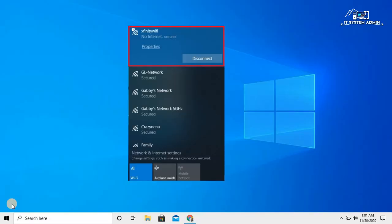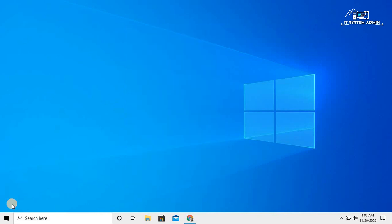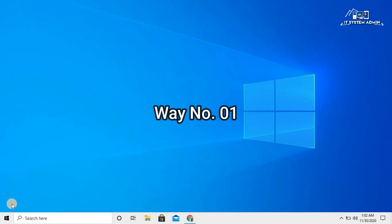Sometimes you may get an error message in your Wi-Fi connection that is no internet secured, and you cannot access the internet. In this tutorial, I will show you how to fix this issue. There are several ways to fix this issue. I will show you all the ways to solve this problem.